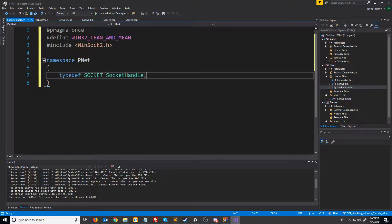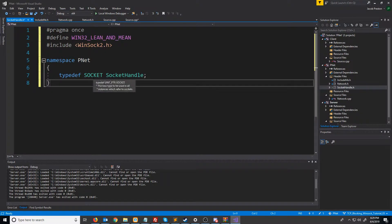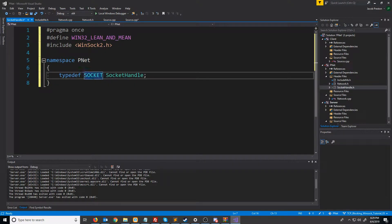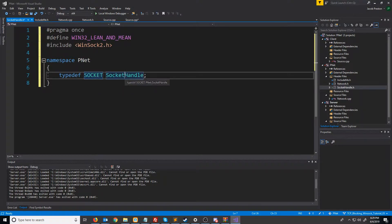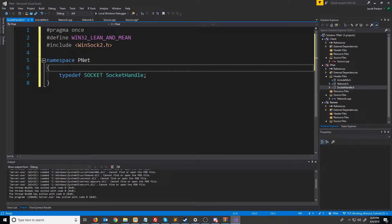The reason we're doing this is because later when we port this to Linux, Linux will use integers for the socket handles and WinSock uses this socket data type. This way we'll be able to just reference both by socket handle and have a define here that will choose which one to use based on our operating system.